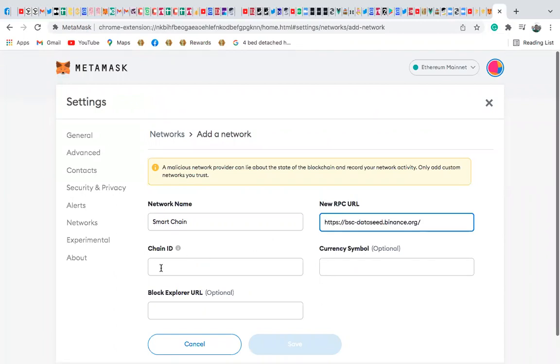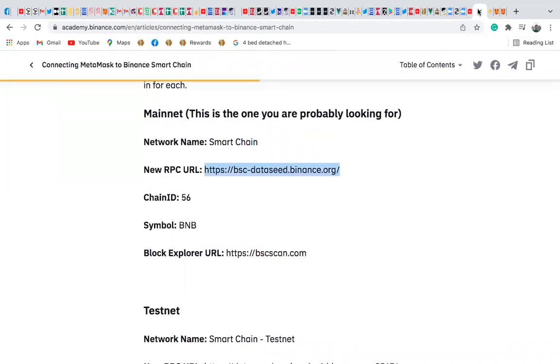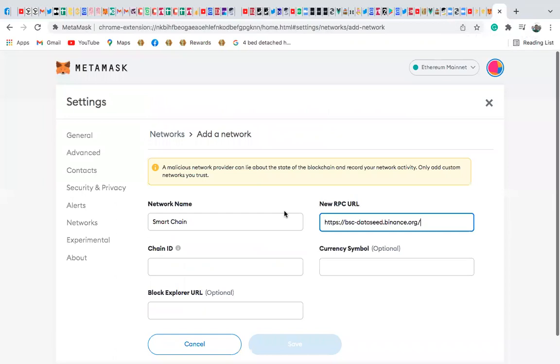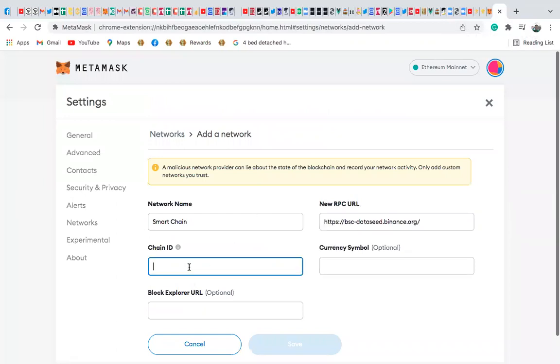And then we also have the chain ID. So I'll come back here, and I'll see the chain ID is 56. Chain ID is 56, so I'm going to put 56 here. That's the chain ID.